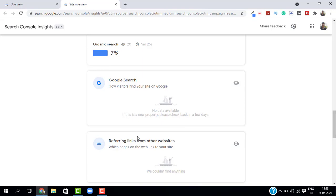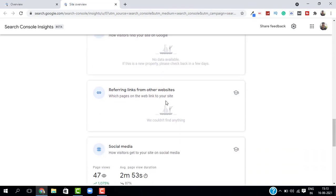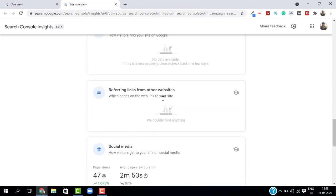And next you have some referring links. So this is very good. You can find out your backlinks from here. So as I don't have any backlinks it's not showing any data. If you have backlinks then definitely you will have some data here.